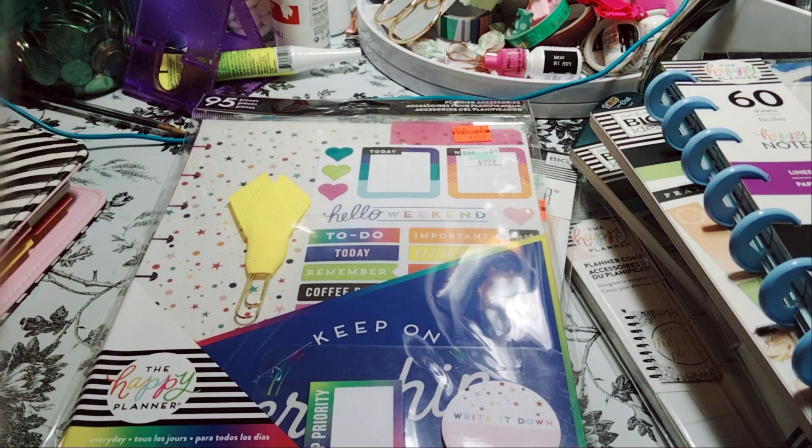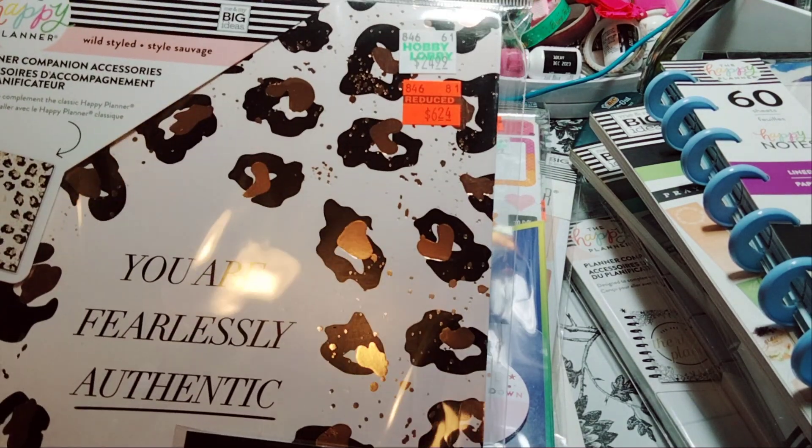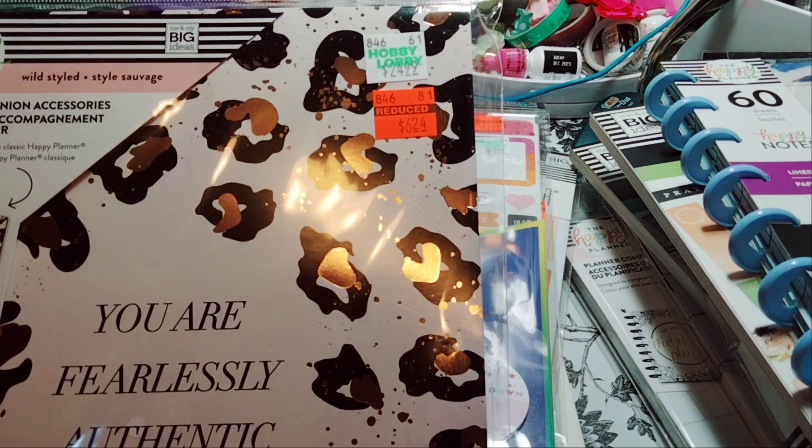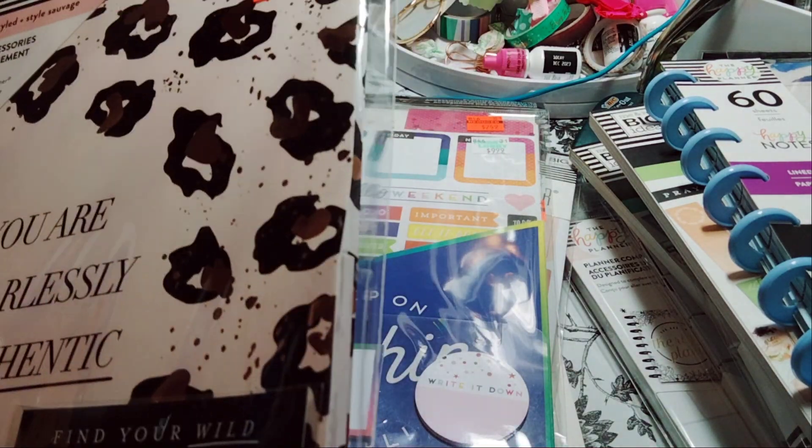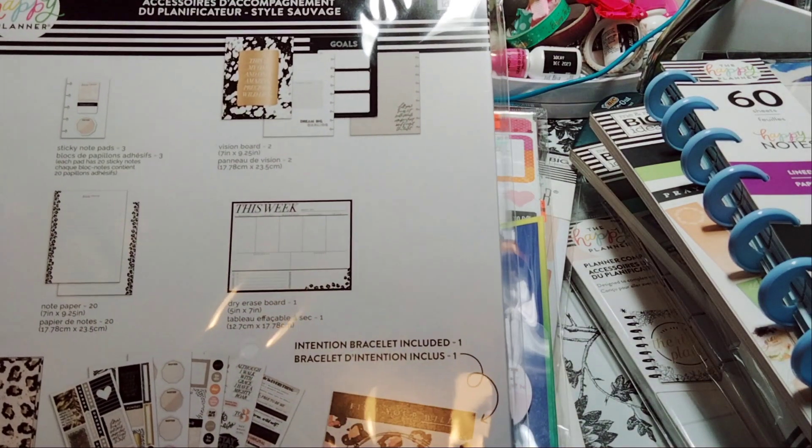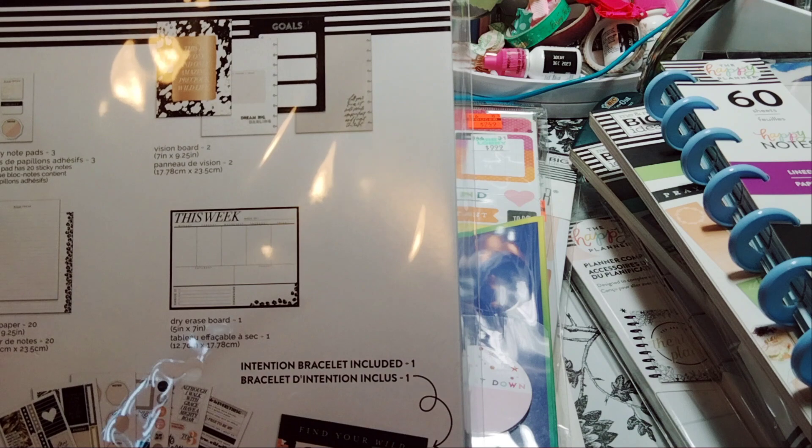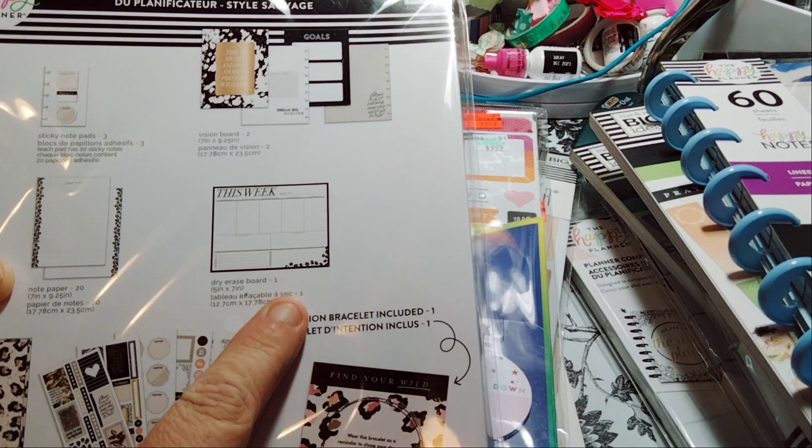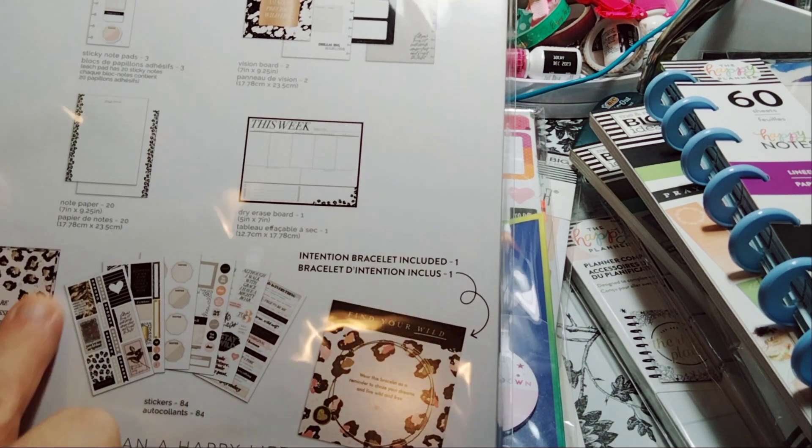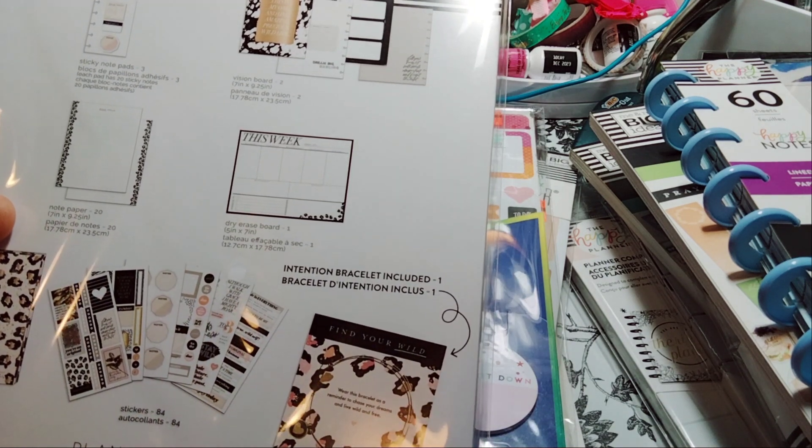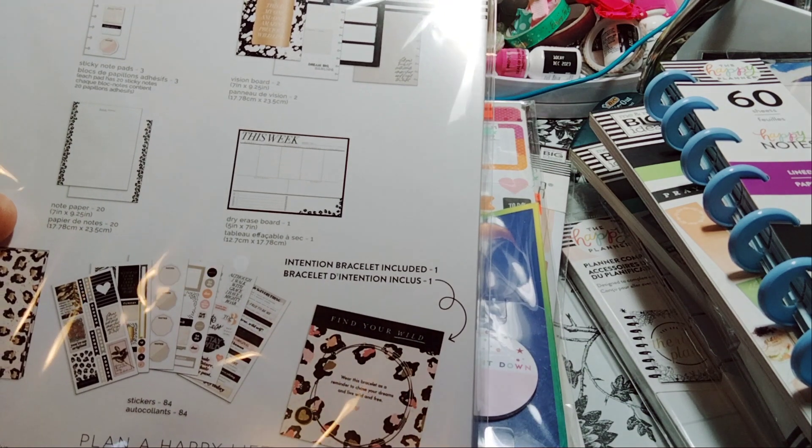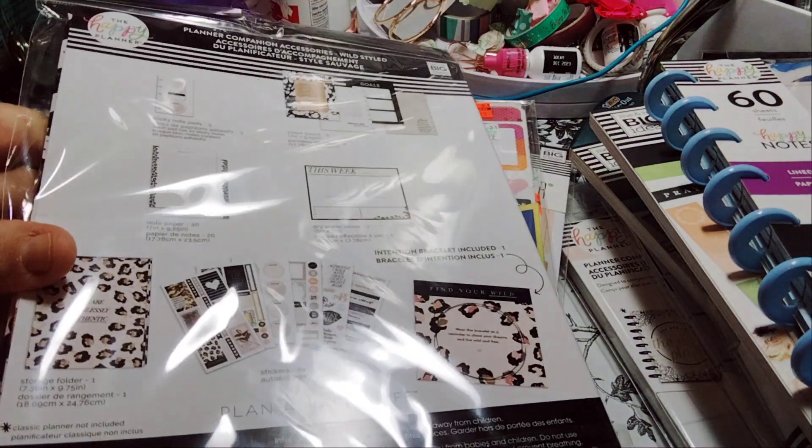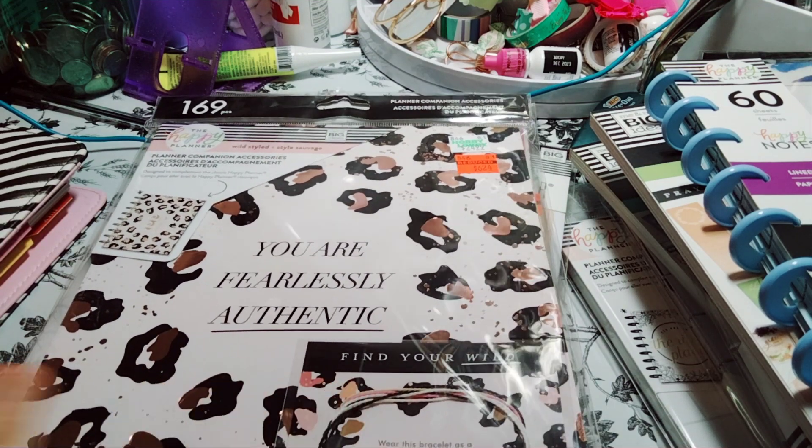Next is another companion pack which is the Wild Style, and it has the bracelet, Planner Companion, regular price $2.49, 169 pieces. Wild Styled for $6.24, so this one was a little bit more than the other one. So this one comes with sticky notepad, vision board, notepad you get 20, dry erase board one, and then the storage folder, stickers 84 stickers not sheets, so 84 pieces, and then a bracelet, an intention bracelet. And that was $6.24, originally $24.